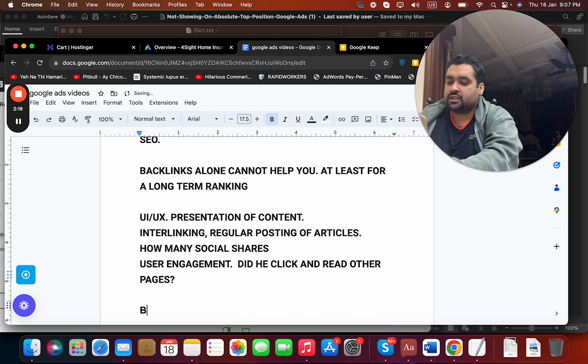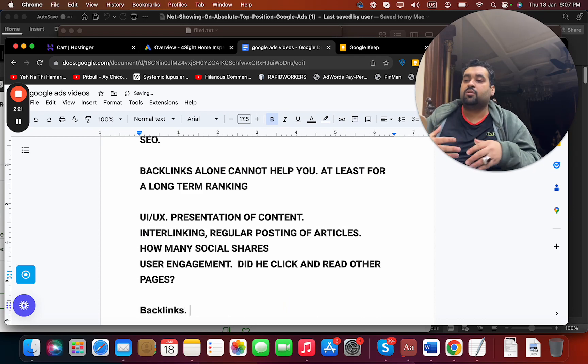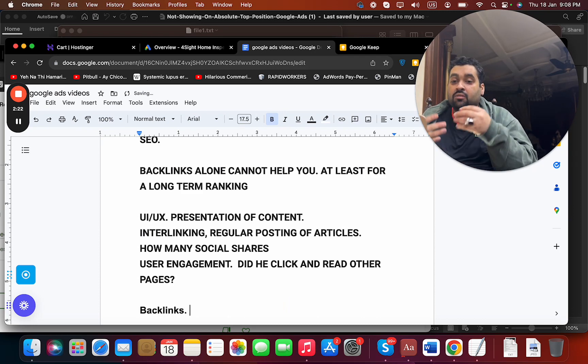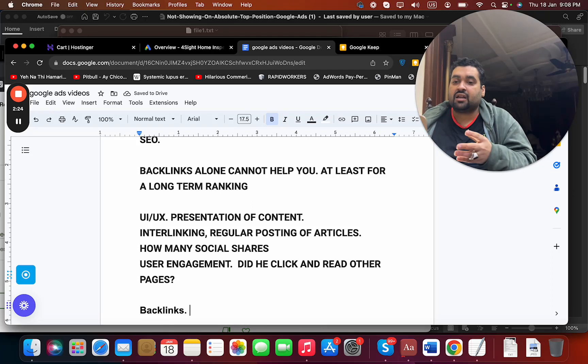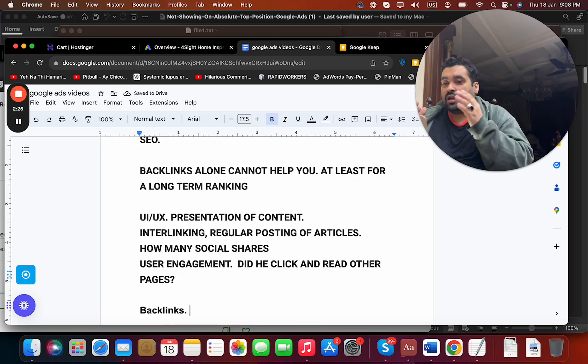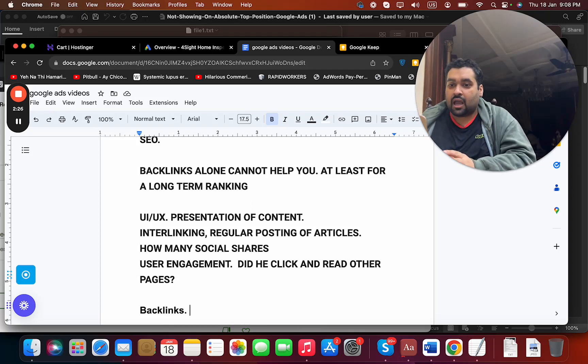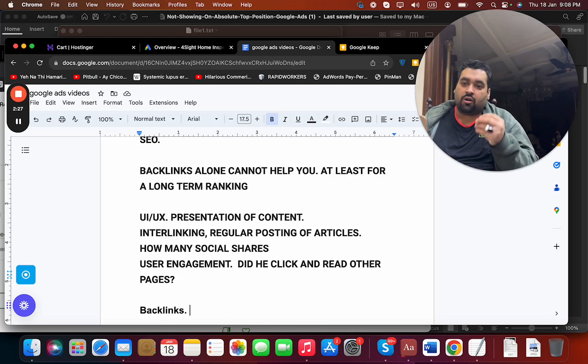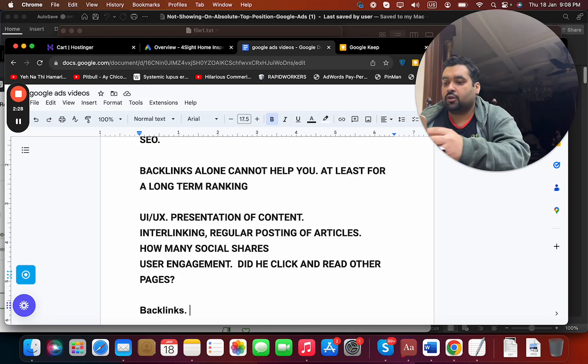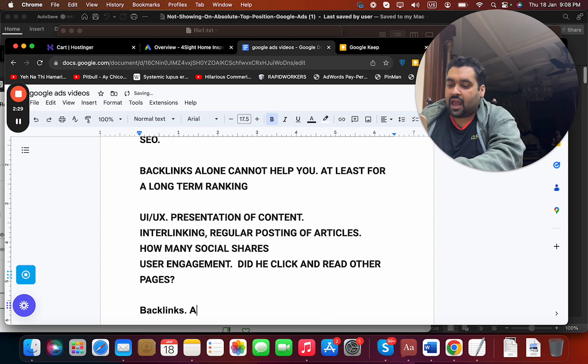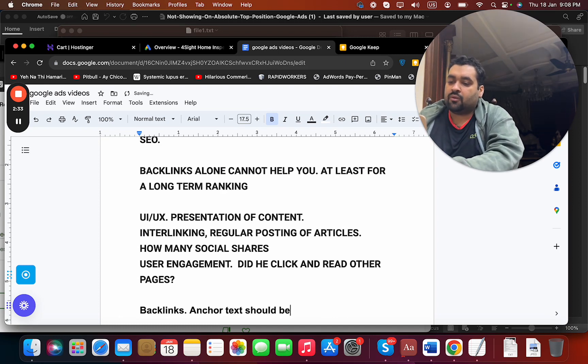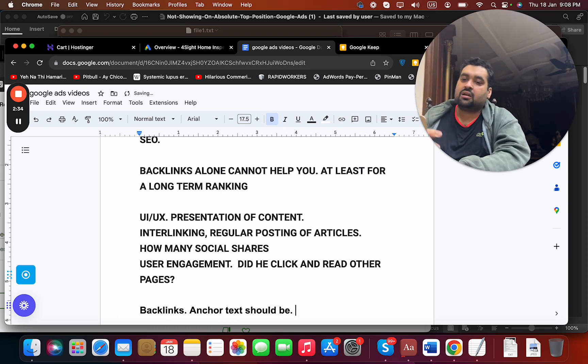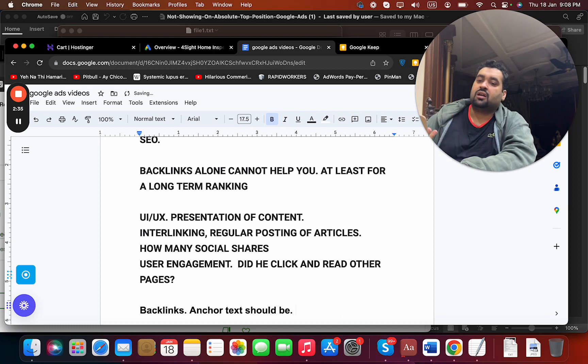Now if you ask even for the backlinks, backlinks need to be versatile and need to come from different alt tags. The hyperlink content should be different. Whatever you call it, the anchor text should be different.